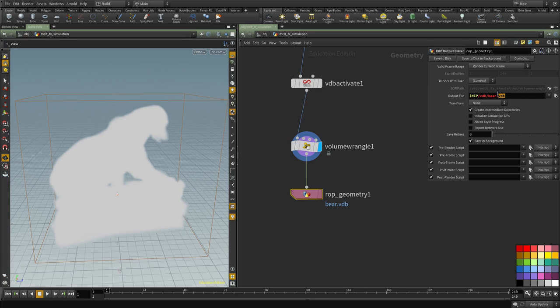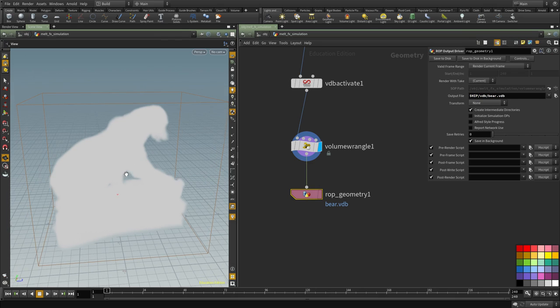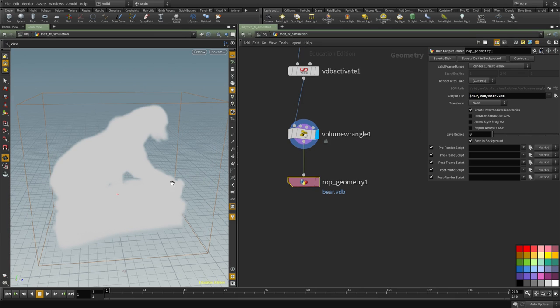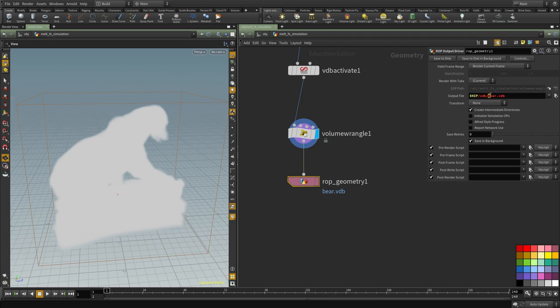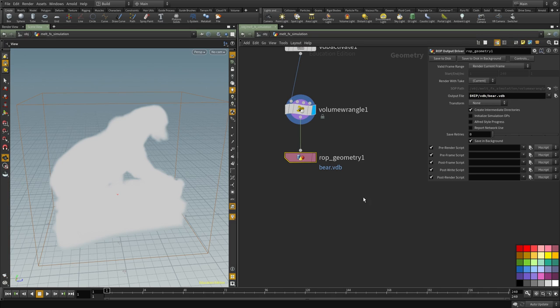If I use the .geo extension, we won't be able to use this with the procedural variable and we won't be losing any feature if we use this format. So I'm going to use this path and use the .vdb extension.